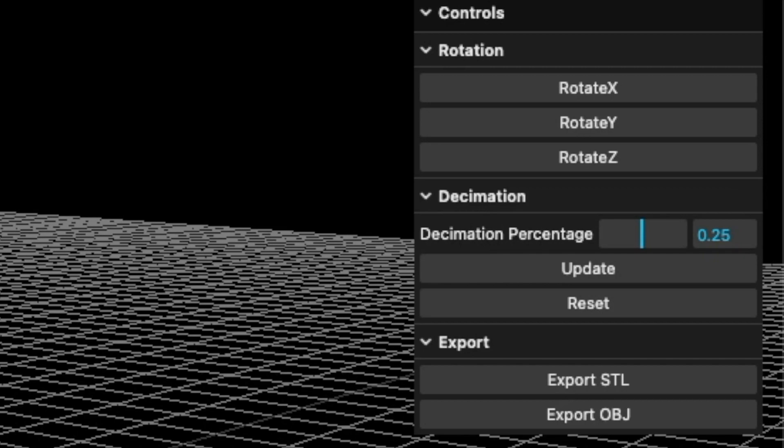The decimation percentage refers to the number of triangles removed, so a .25 decimation will result in 25% of the triangles being removed from the model. Clicking reset will bring the model back to its original triangle count.